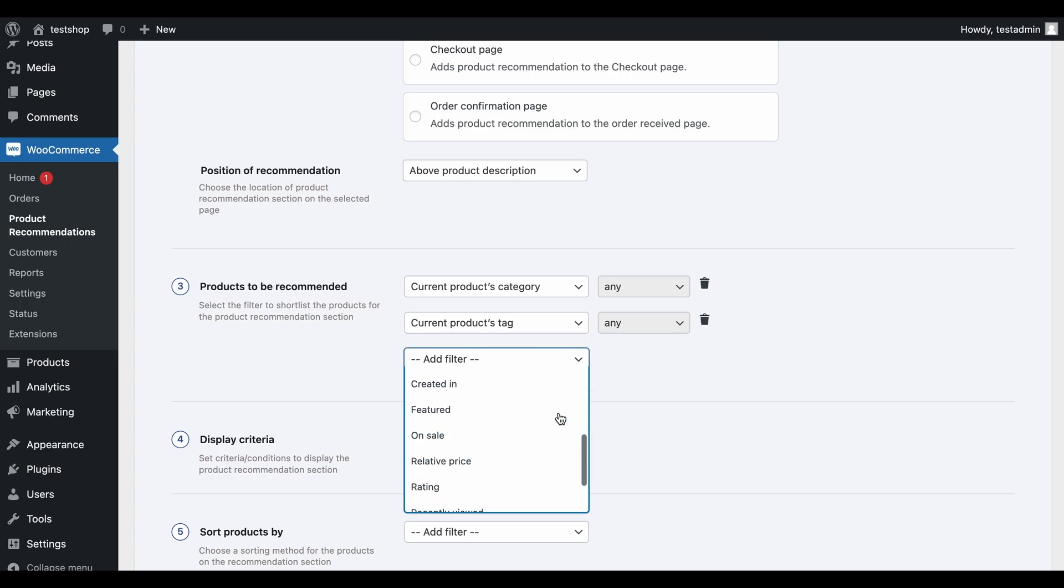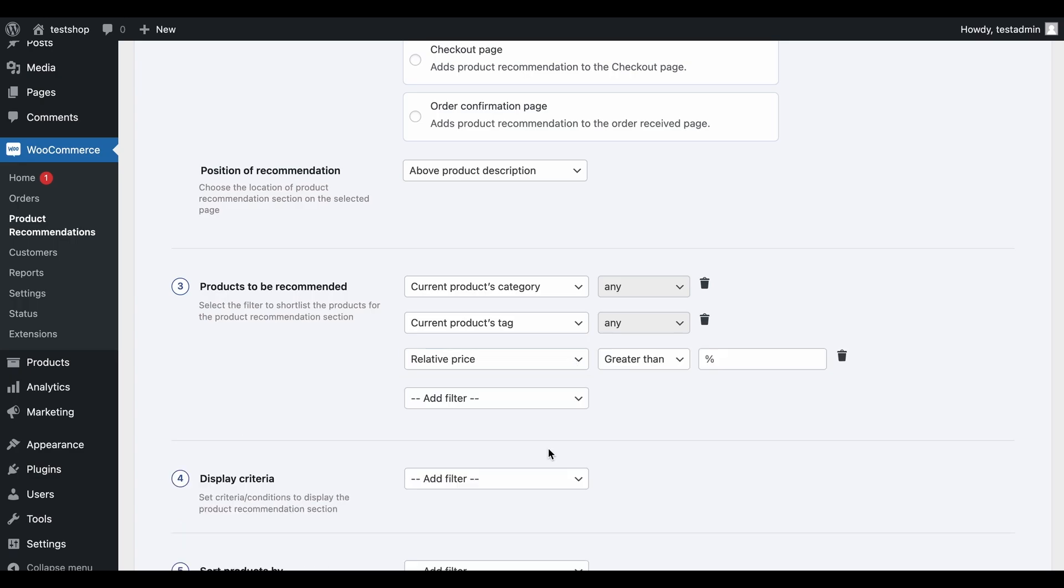Now configure the rule, relative price, greater than 10%. This ensures that only the products whose price is between 100% and 110% of the primary product will be recommended as upsells.